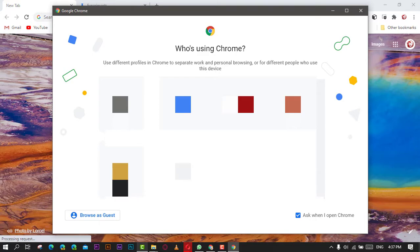Having multiple profiles in the browser is really useful. They allow you to differentiate profiles for banking, private stuff, and general browsing. By default, Chrome will load the last used profile. The profile picker feature allows you to quickly select the desired profile without opening the default one.